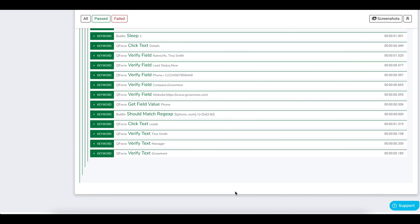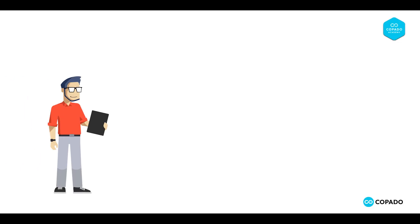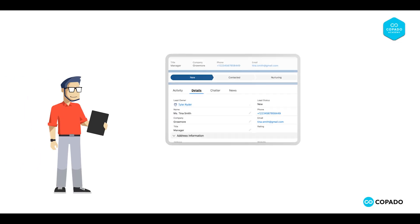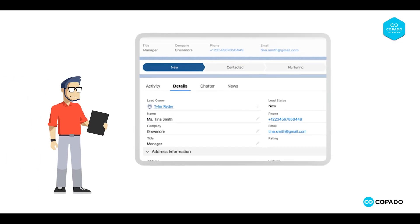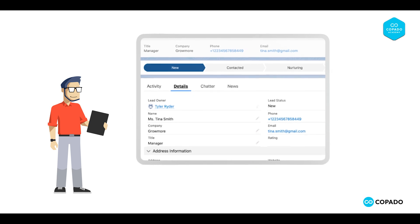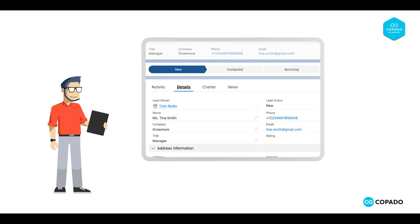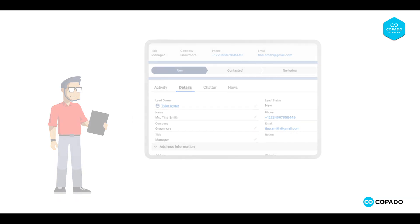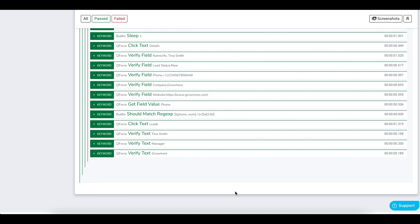Good job. You see how Tyler successfully managed to create a lead in Salesforce for his potential client through Copado Robotic Testing. Now you know how to create a Salesforce test case through Copado Robotic Testing. Go ahead and create some more cases such as creating an account, converting an opportunity and so on. Good luck.